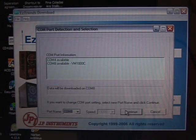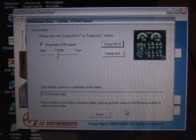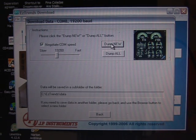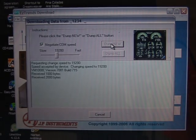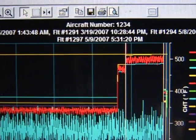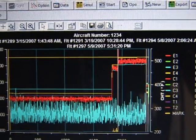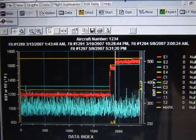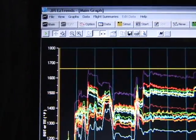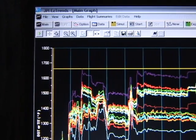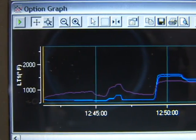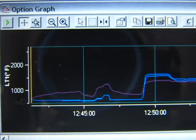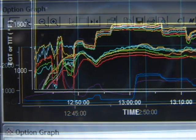EZ Trends is a utility program that will transfer compressed data from your EDM to your PC and decompress the data. It will plot the data on the screen and print the graph. EZ Trends allows great flexibility in how you display your data. You may plot all parameters simultaneously or select any parameters to plot on a separate optional plot. You may zoom in on any area of a plot.